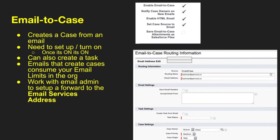The next way to create cases in Salesforce is email to case. To create a case from an email, you do need to set it up. Once it's on, it's on. You can create a task with it and set the case owner, priority, and origin. Emails that create cases will consume email limits in your org. You need to work with your admin or email admin to set up and forward to the email services address generated from email to case routing. The concept is that once the email address is identified, you forward it to the email services address, and the case gets created. When you generate this, you'll get a very long email address — that's the one you'll use.